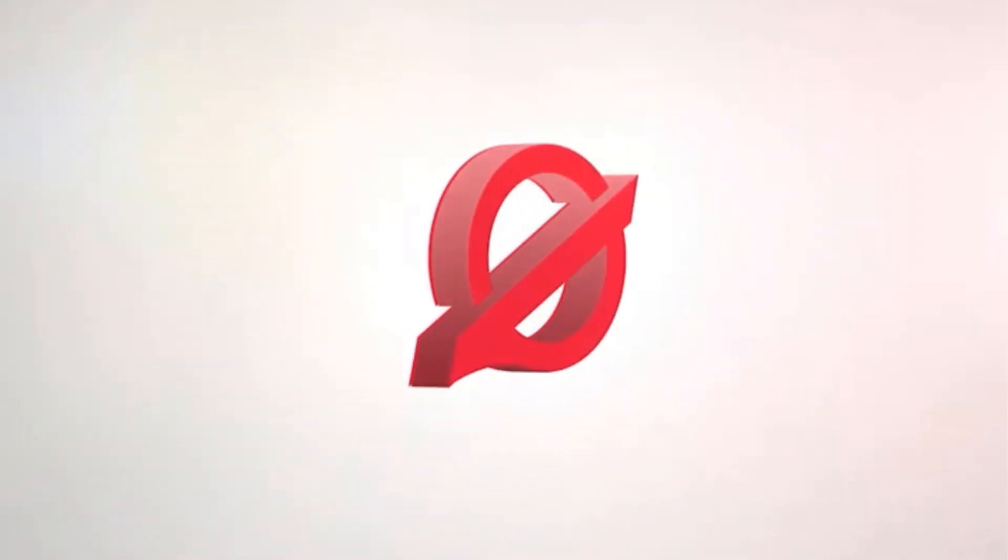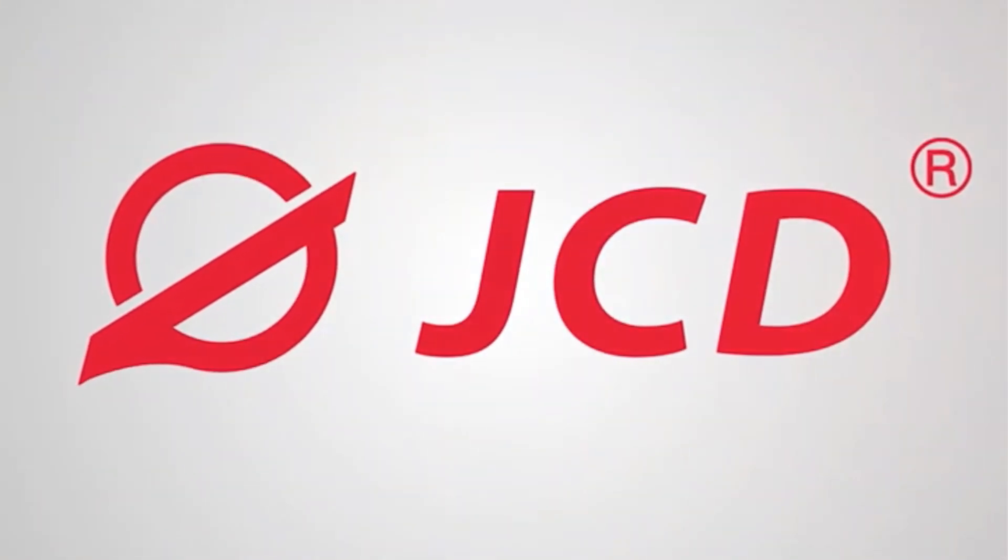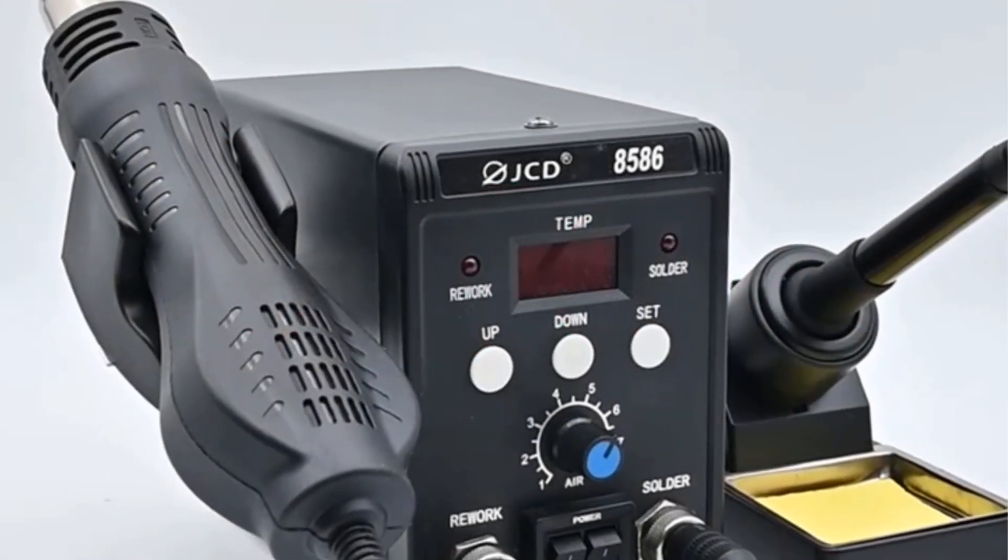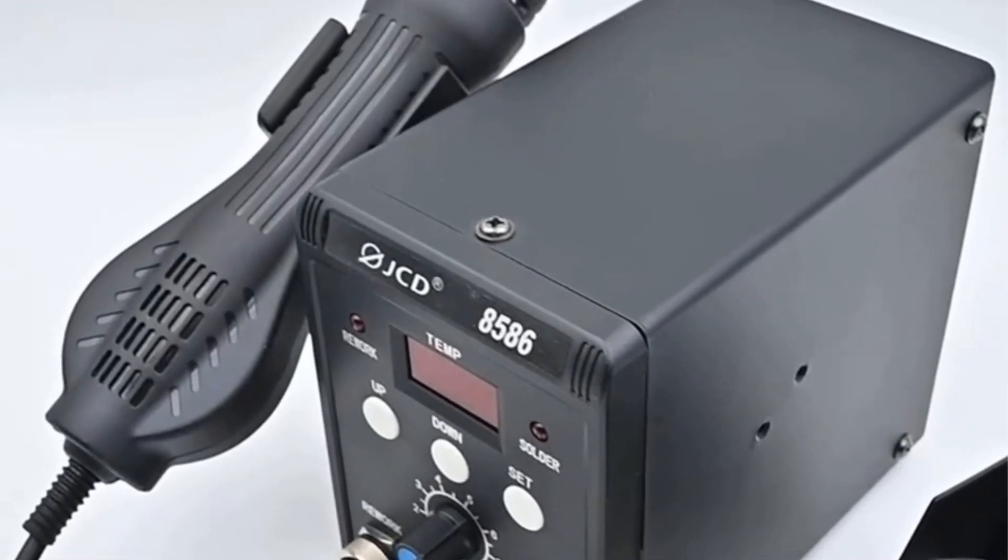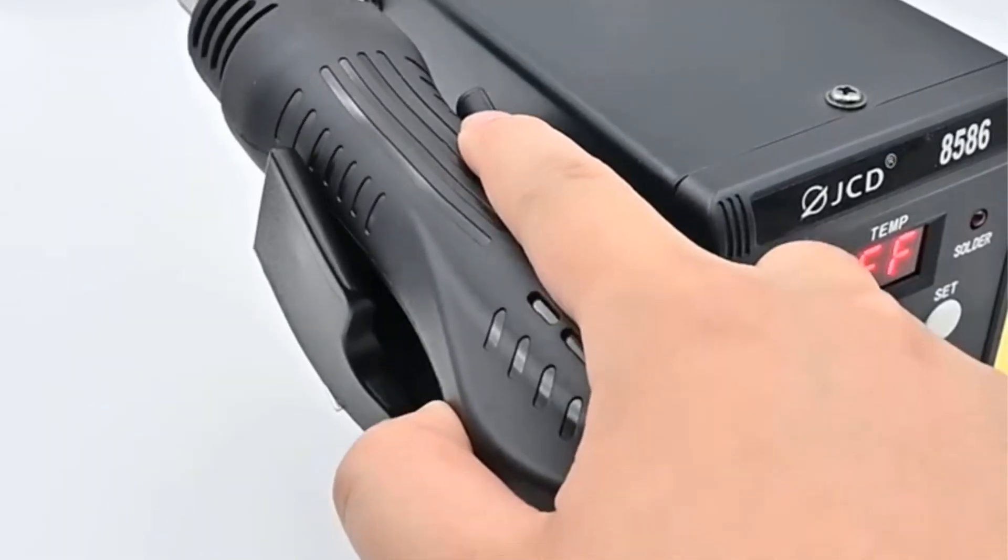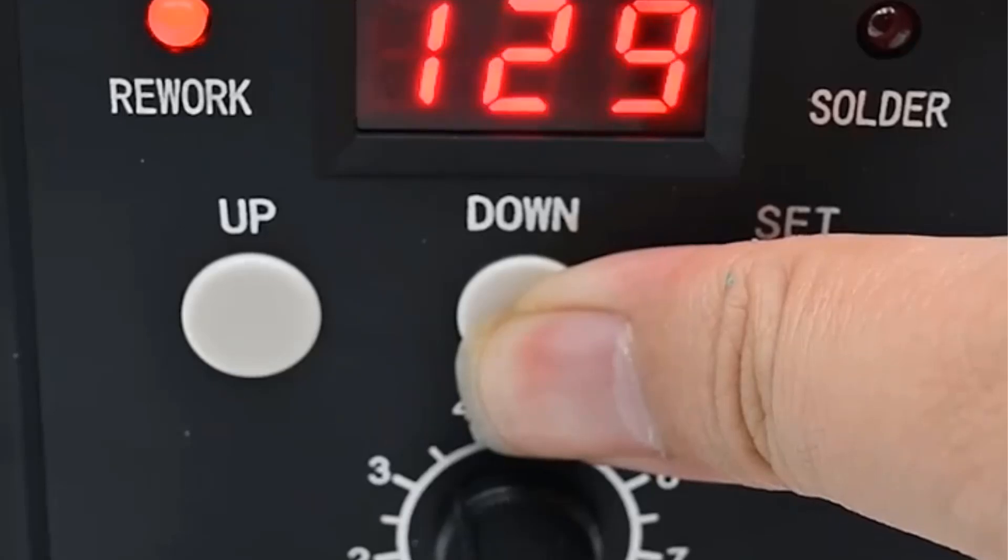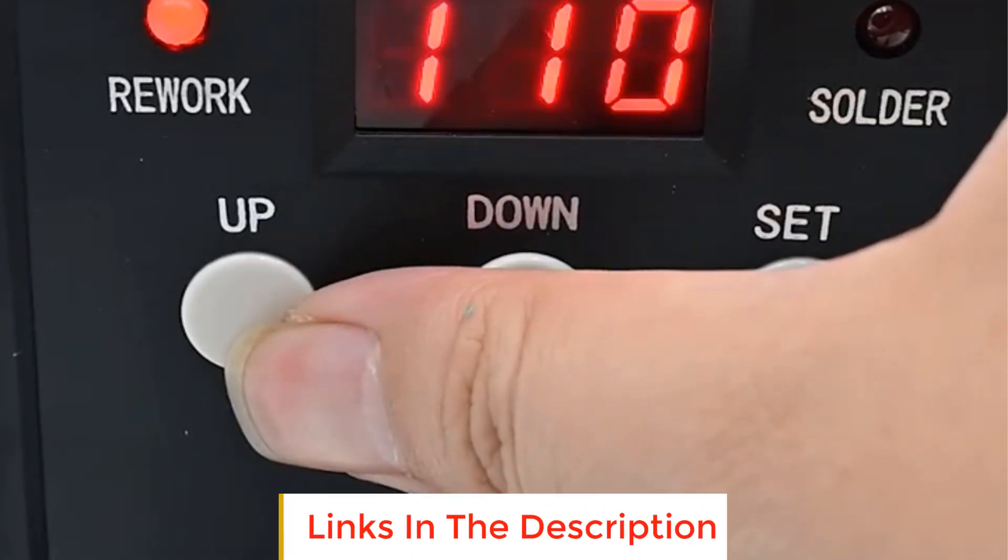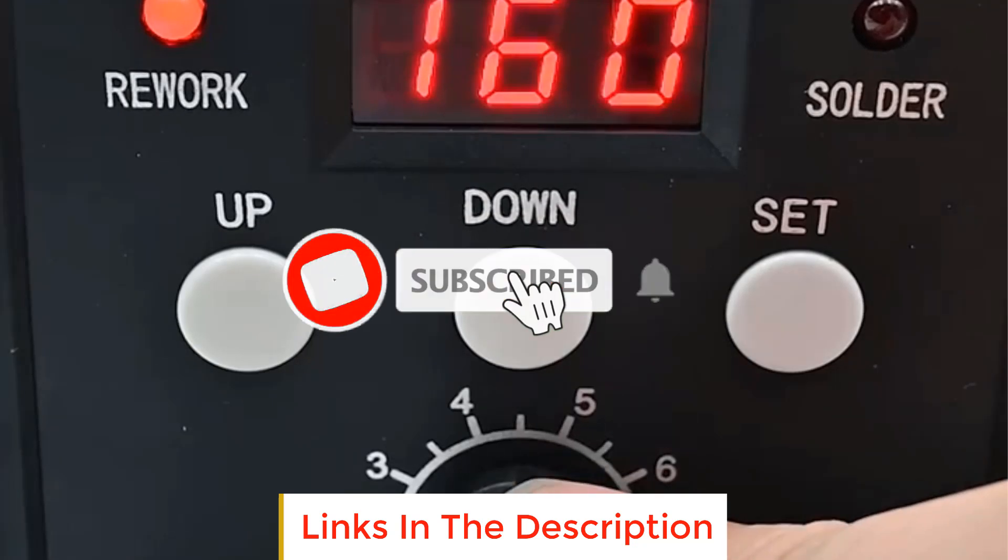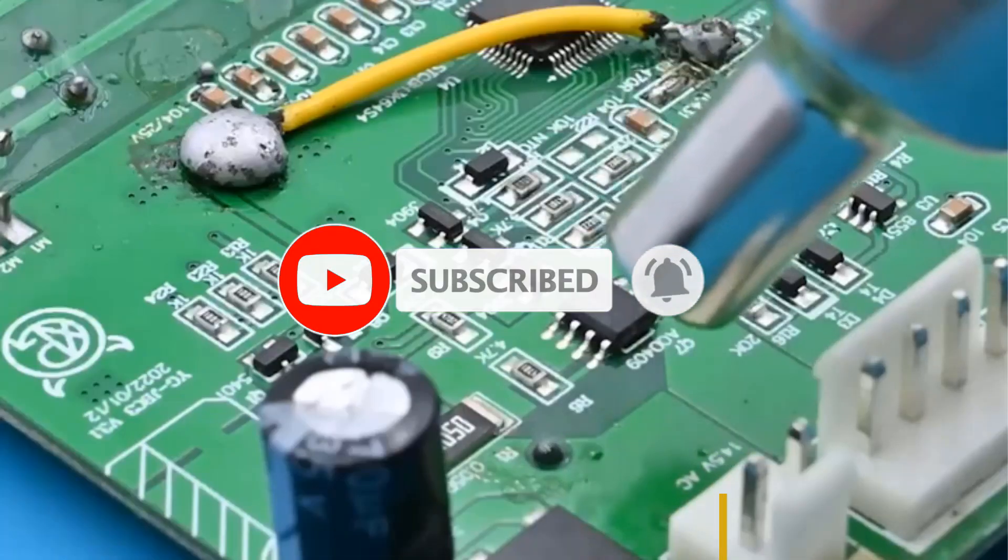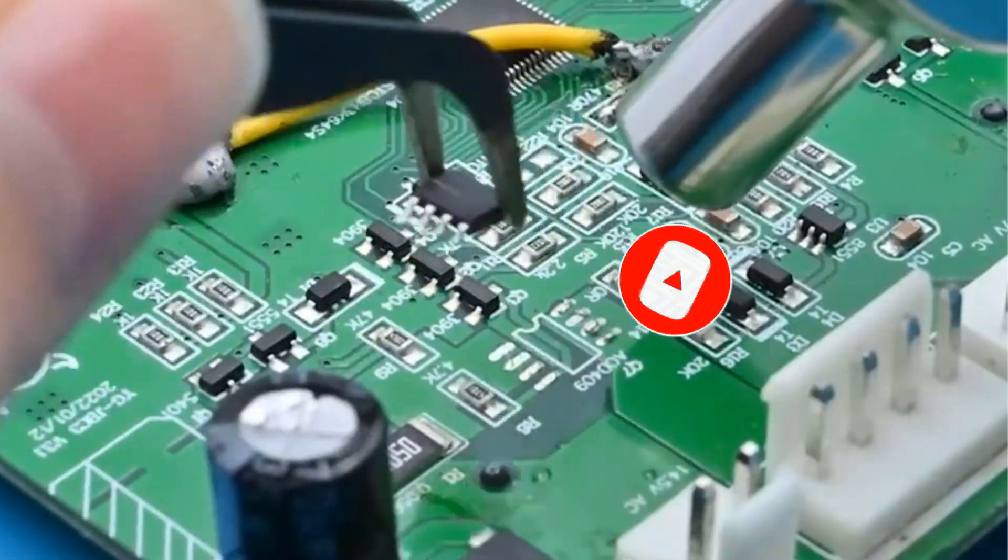In this video, we listed the 5 best soldering stations on AliExpress that are available on the market for their true quality. I tried to make the list based on their popularity, quality, price, durability, user opinions and more. If you need more information about these products, please check the description section below and don't forget to subscribe to our channel to get future reviews.